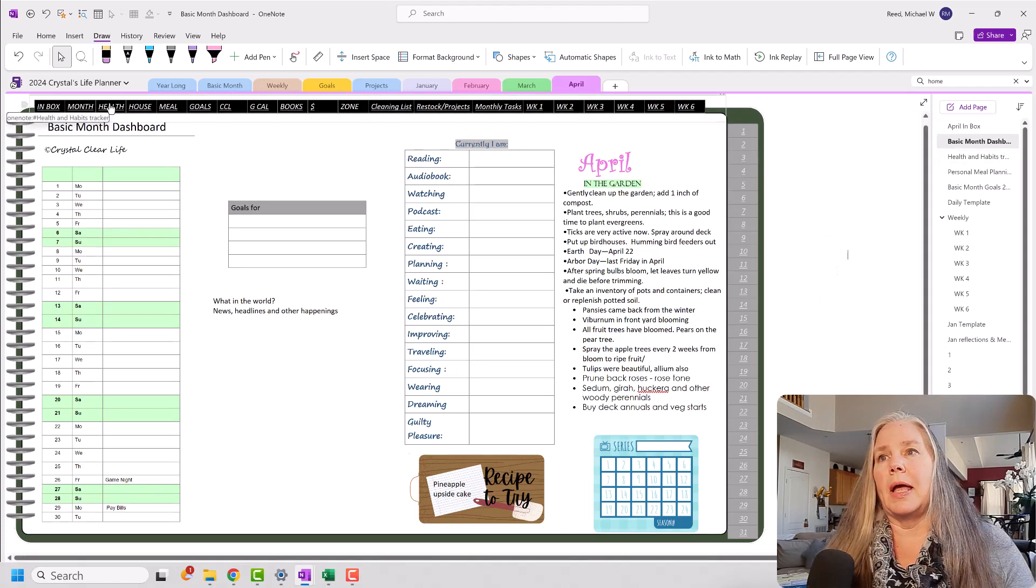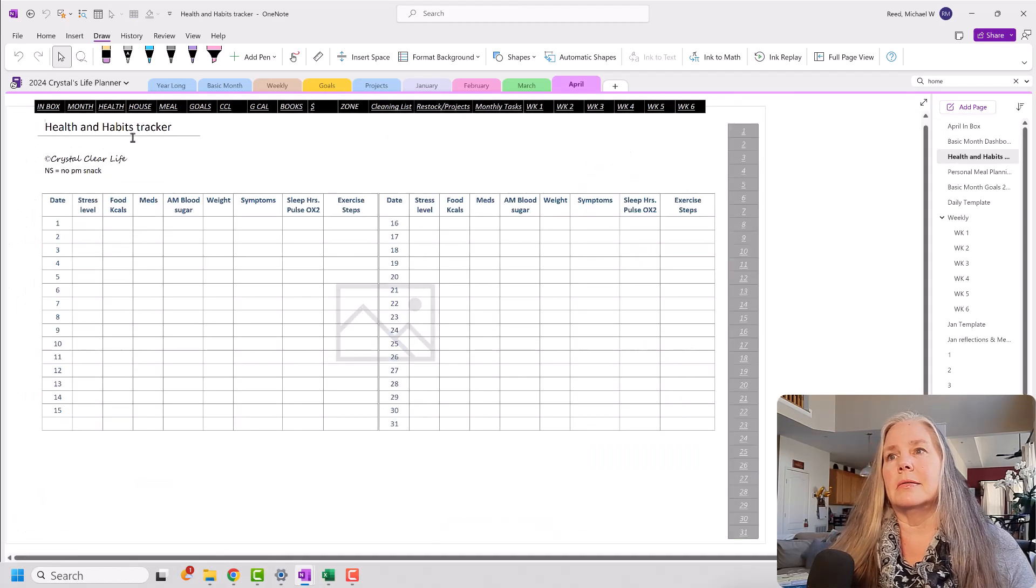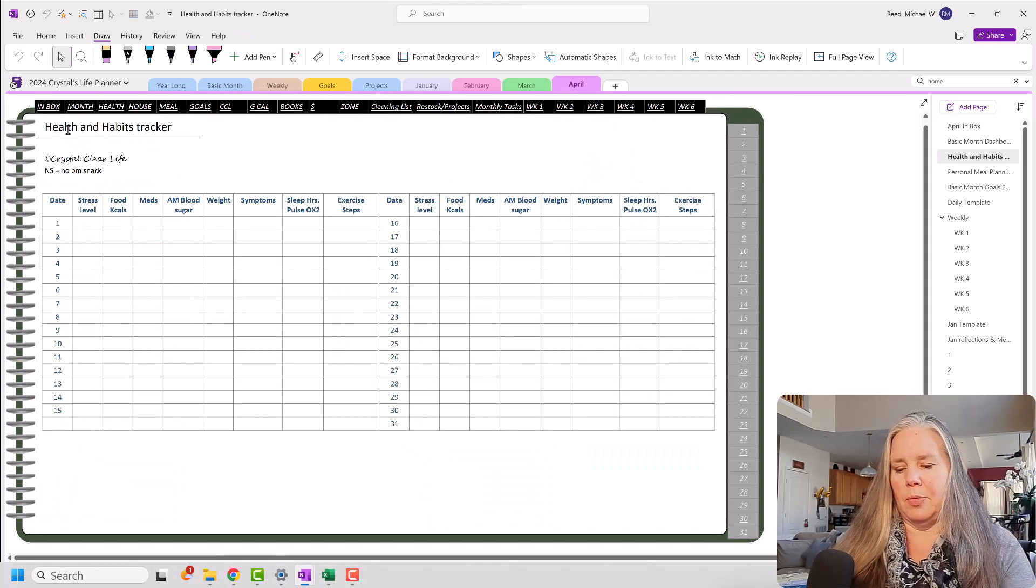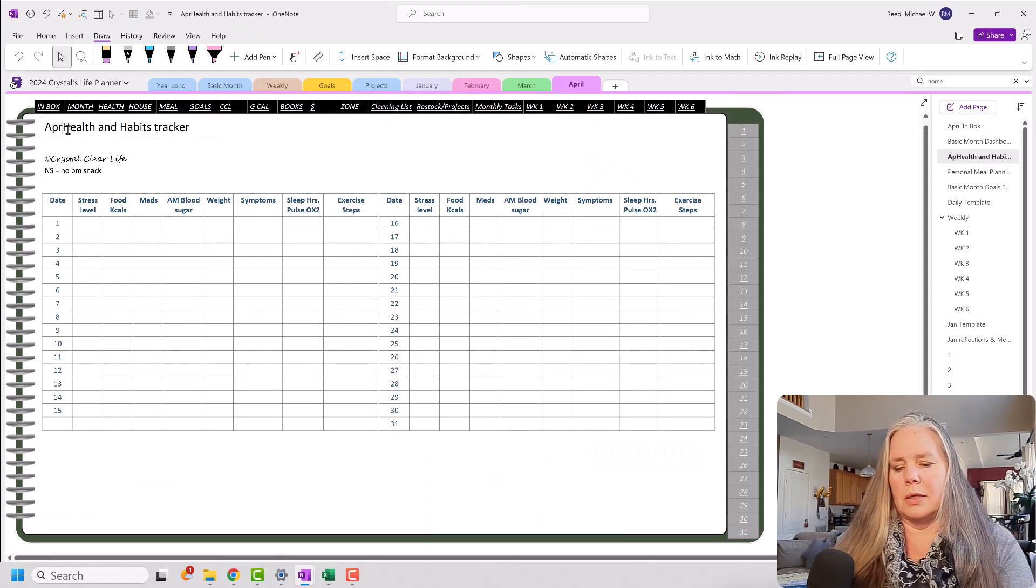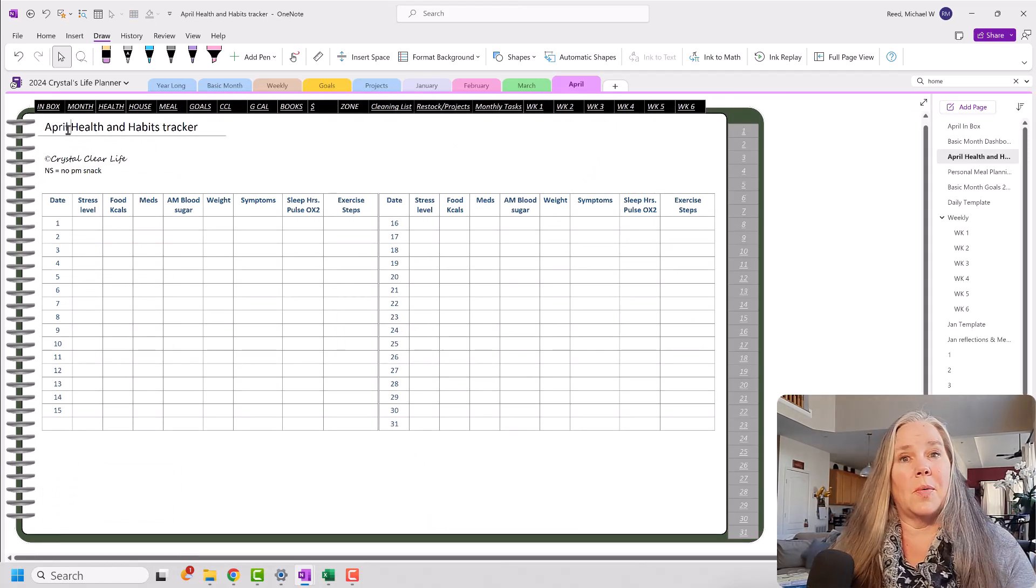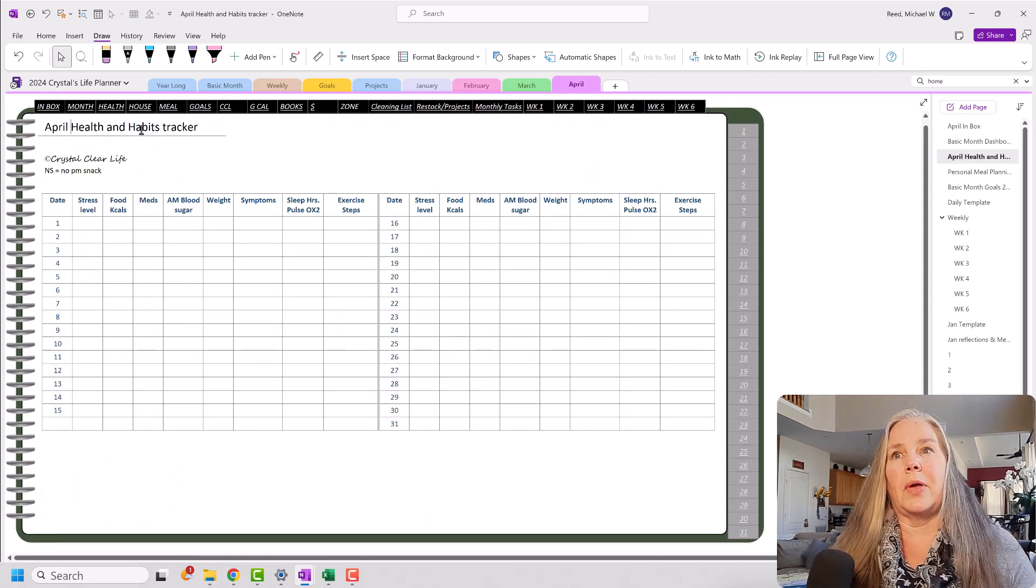So I can now start playing around with things and getting them exactly as I want. Moving on, my health and habits. I can change that to April if I want, like so, and so on and so on.